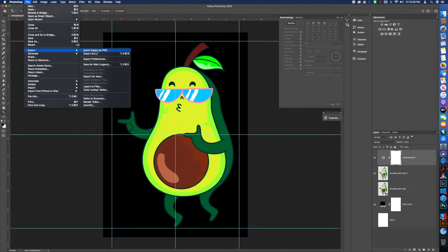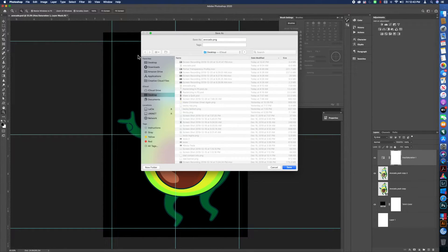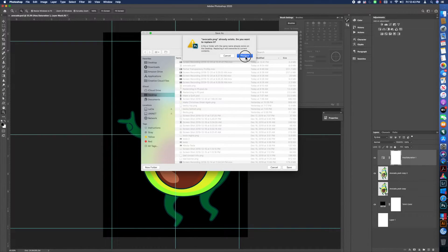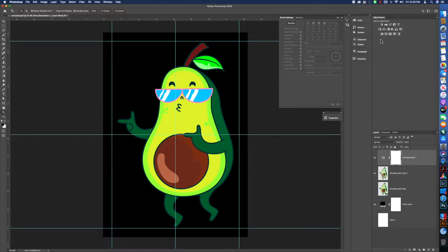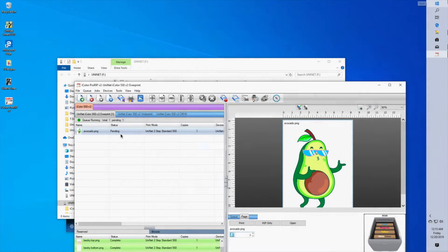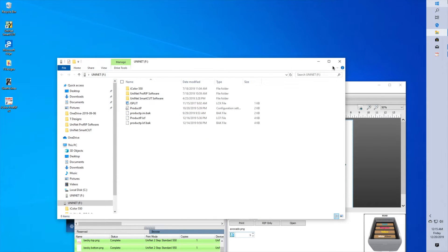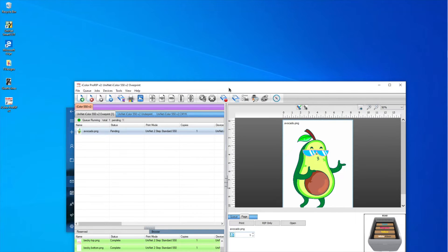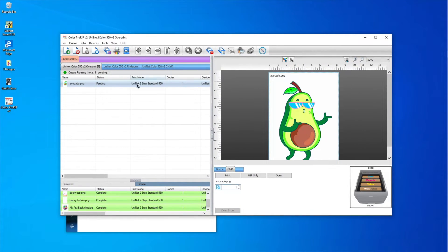Now I'll export this. I'll go to Export > Quick Export as PNG and save my avocado. I've already emailed it to myself because I'm on a Mac and haven't figured out how to share files with Parallels between Windows and Mac, so we'll come into Windows and go from there.